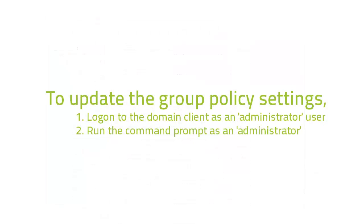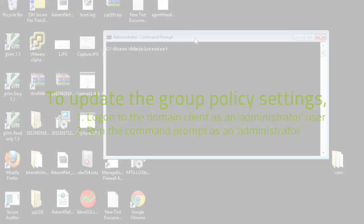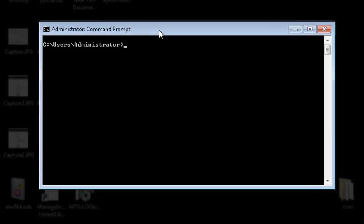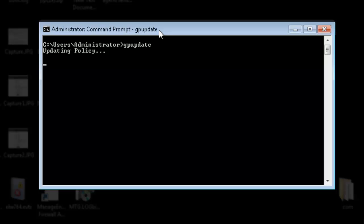We will now update the Group Policy. Log on to the Domain Client as Administrator. Run the command prompt as Administrator. If the User Account Control dialog box appears, confirm that the action it displays is what you want and then proceed by clicking Yes. Use the command GP Update to update the Group Computer Policy settings.